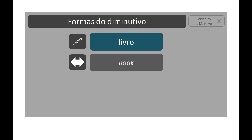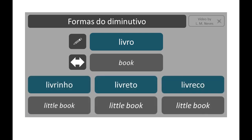A word can have more than one augmentative or diminutive form. Consider the word livro, which means book. The diminutive of livro can be livrinho, livreto, or livreco.